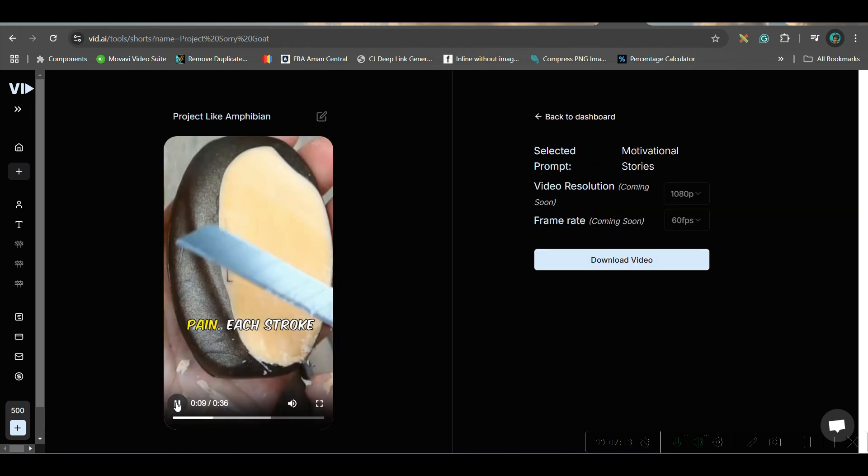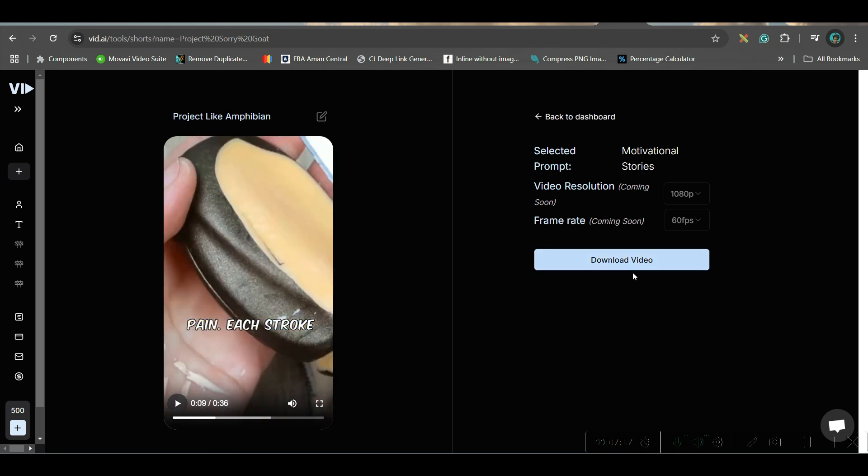Once it's done, you can go ahead and download the video from here.